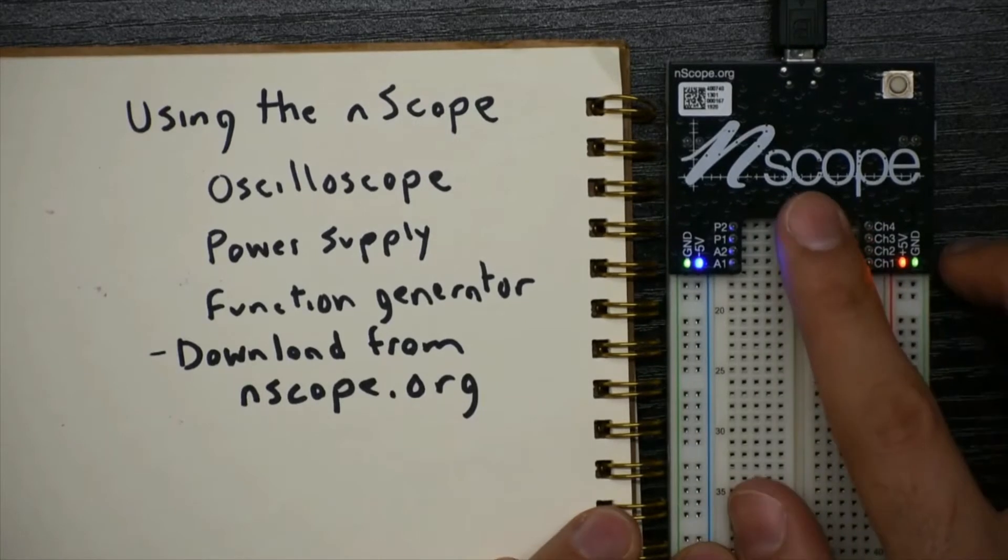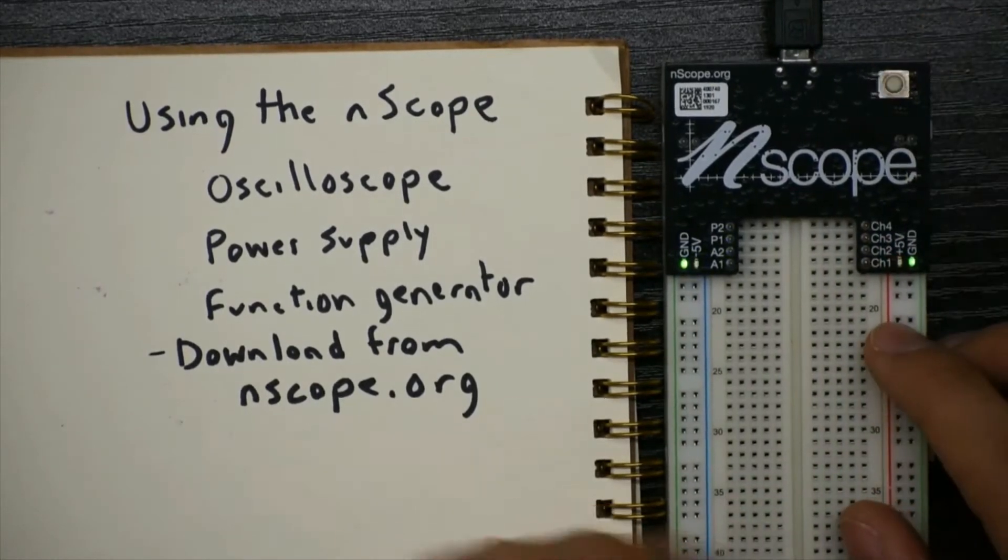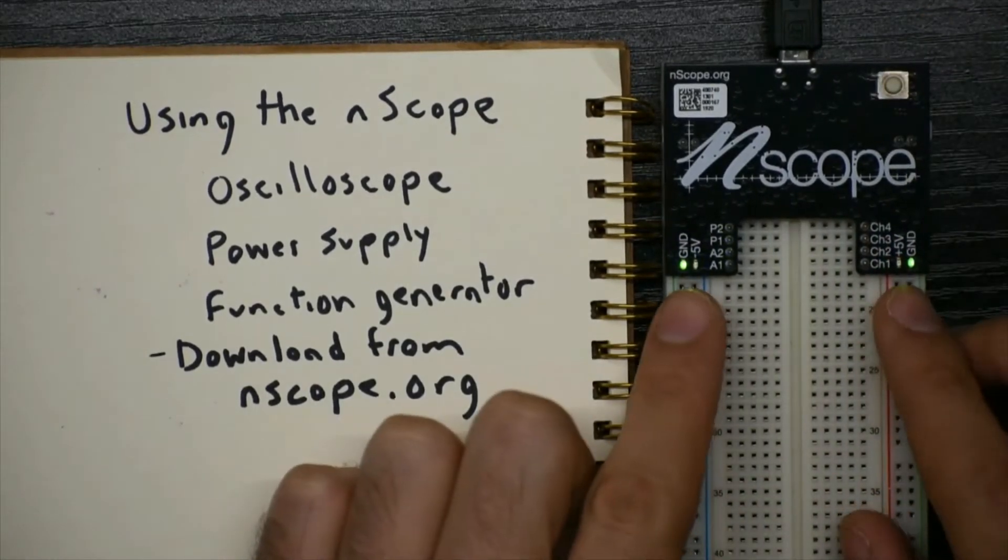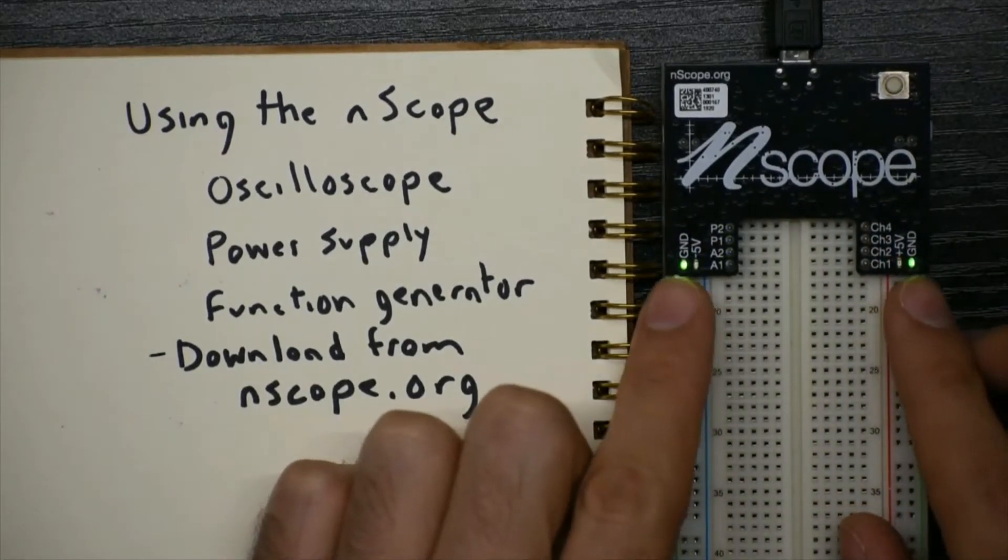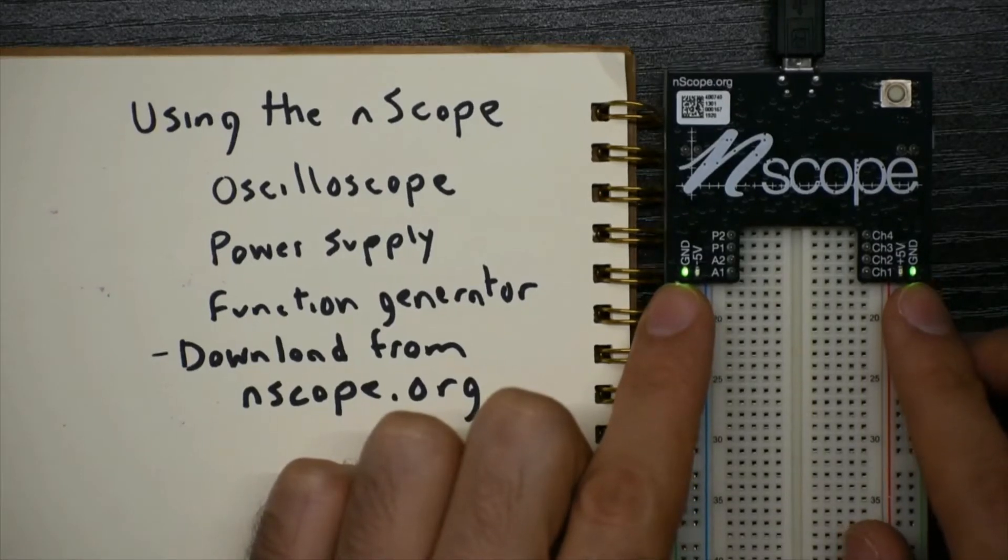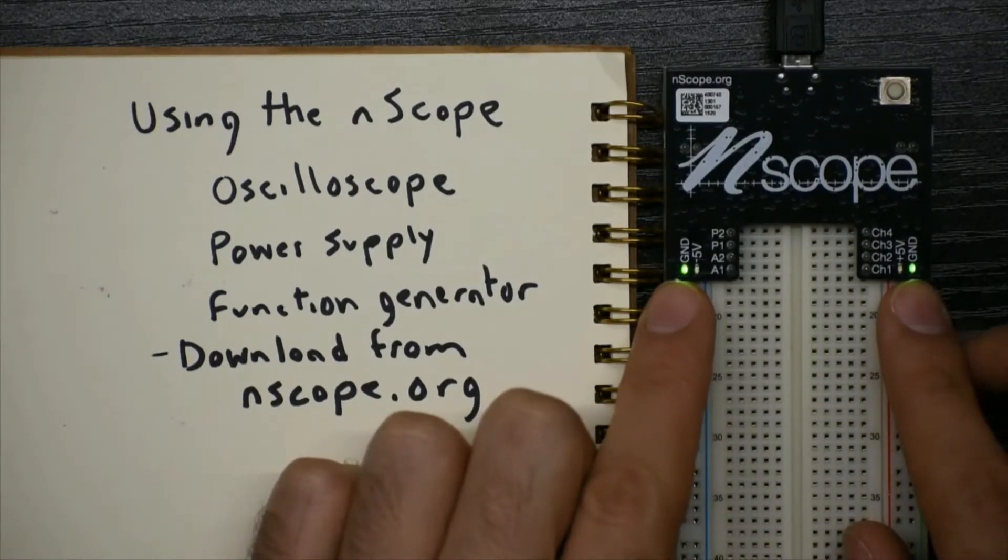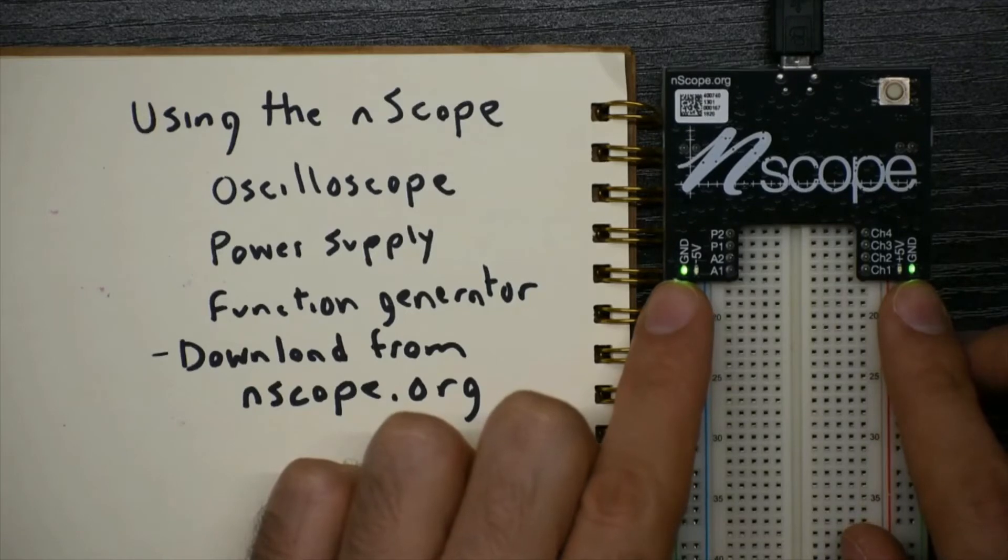Let's look at the actual physical nScope. So the nScope has one button on it, and that button controls the power supply. The green LEDs indicate that the USB cable is connected to the computer, and the computer can communicate with the nScope.